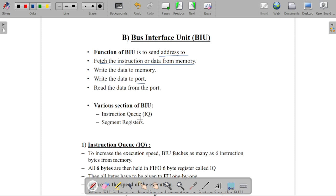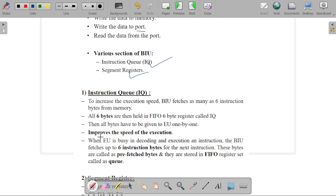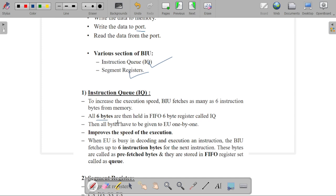The BIU includes an instruction queue and segment registers. The instruction queue is used for fetching instructions, and the fetched instructions are stored in that queue. The size of the instruction queue is 6 bytes, and it uses a FIFO — First In First Out — architecture. All bytes are fetched one by one and stored, which improves the speed of execution.